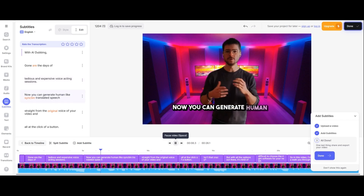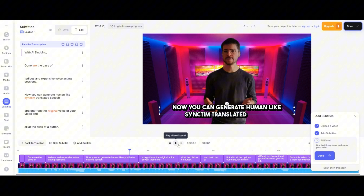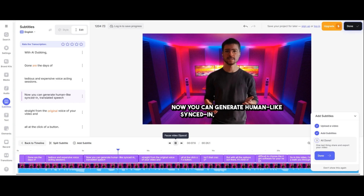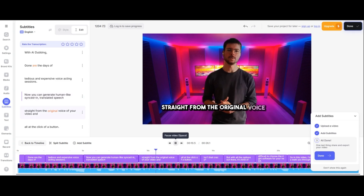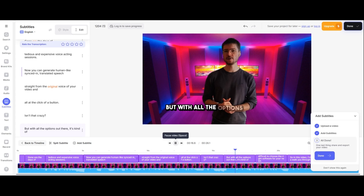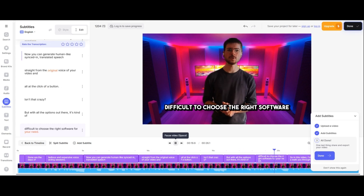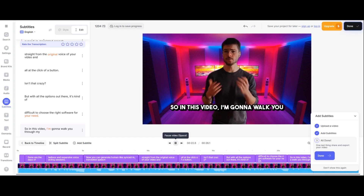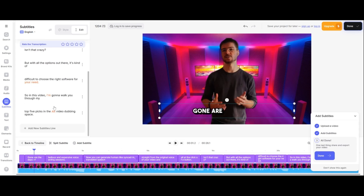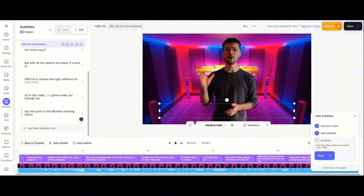The subtitles continue: 'Now you can generate human-like, synced-in, translated speech.' I can change that too. It's a small detail — 'synced-in' versus 'translated speech.' The full test clip reads: 'Gone are the days of tedious and expensive voice acting sessions. Now you can generate human-like, synced-in, translated speech straight from the original voice of your video. And all at the click of a button. Isn't that crazy?' There's one typical mistake — it transcribes 'AI' as 'AR' — and it's already animated.